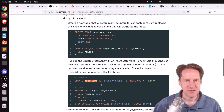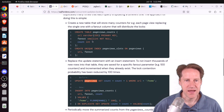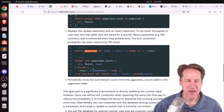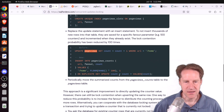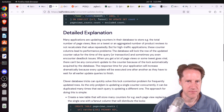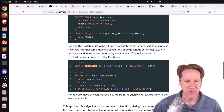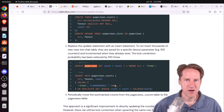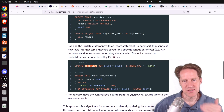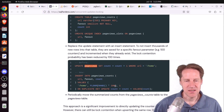Their solution is to create a page views counts table with the URL and count, but also add a fanout column with an index. Whenever a new view comes in, you insert or on-conflict update, and the fanout is a random number from 1 to 100. This distributes every count across 100 rows instead of updating the same row, giving you more headroom. I haven't seen this technique before — it's very interesting.